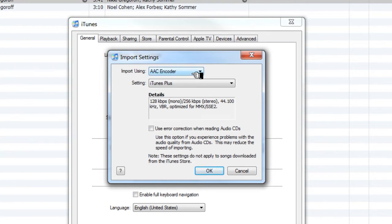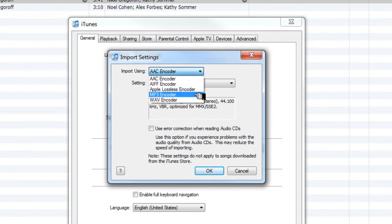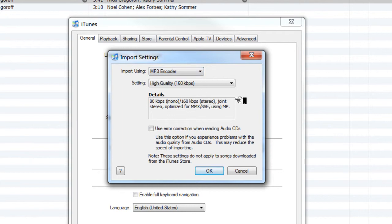You're going to go to this screen and it has Import Using. Now whatever encoder you happen to have right there, let's go ahead and change it and grab the pulldown. You are going to go to MP3 encoder.